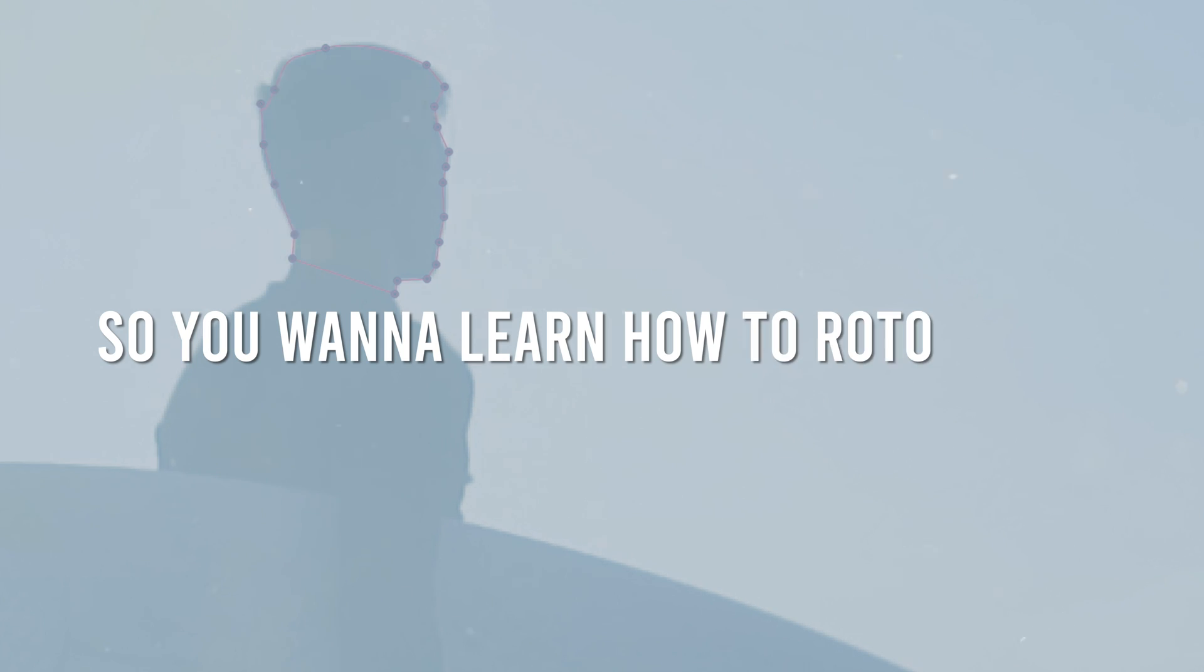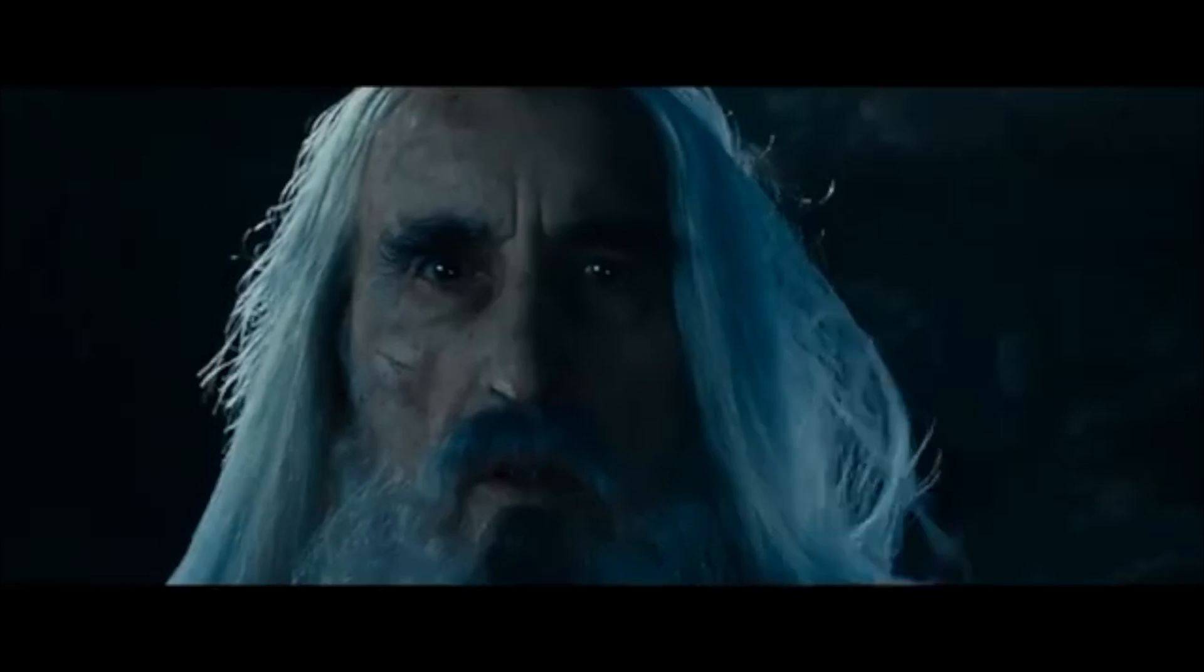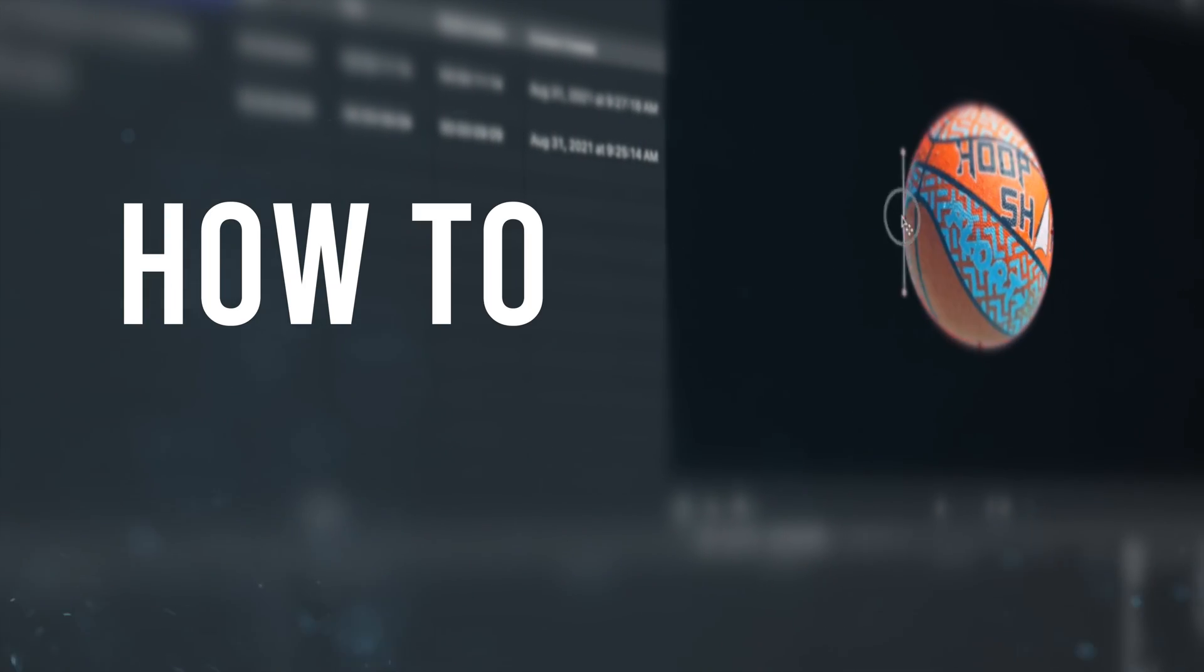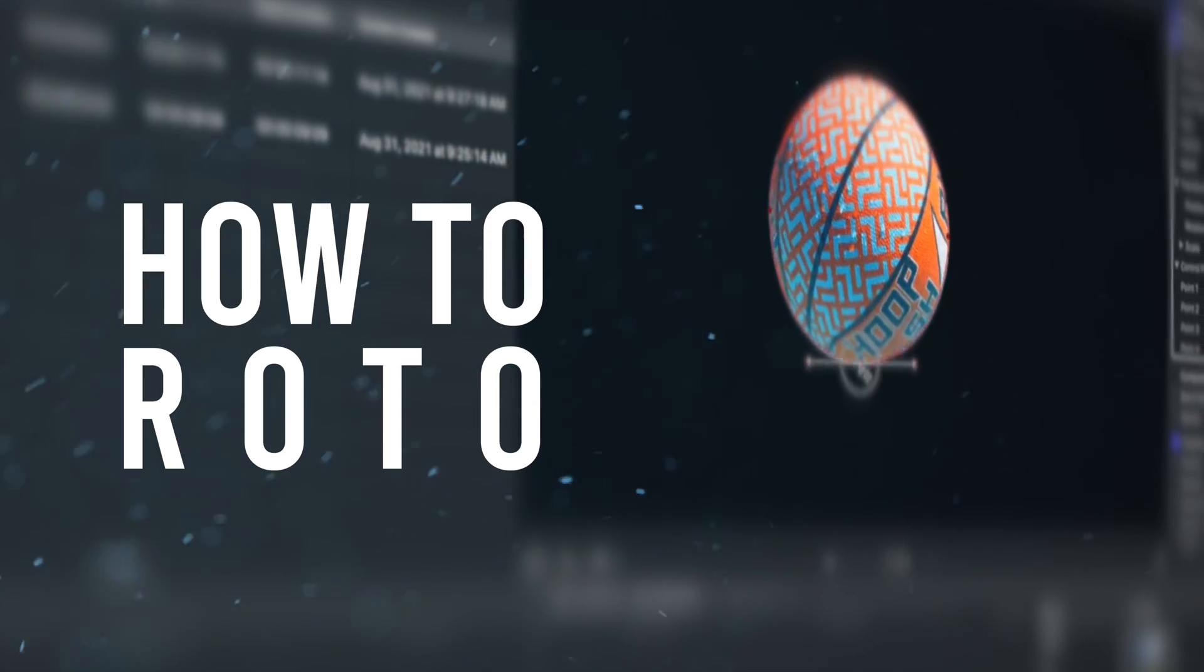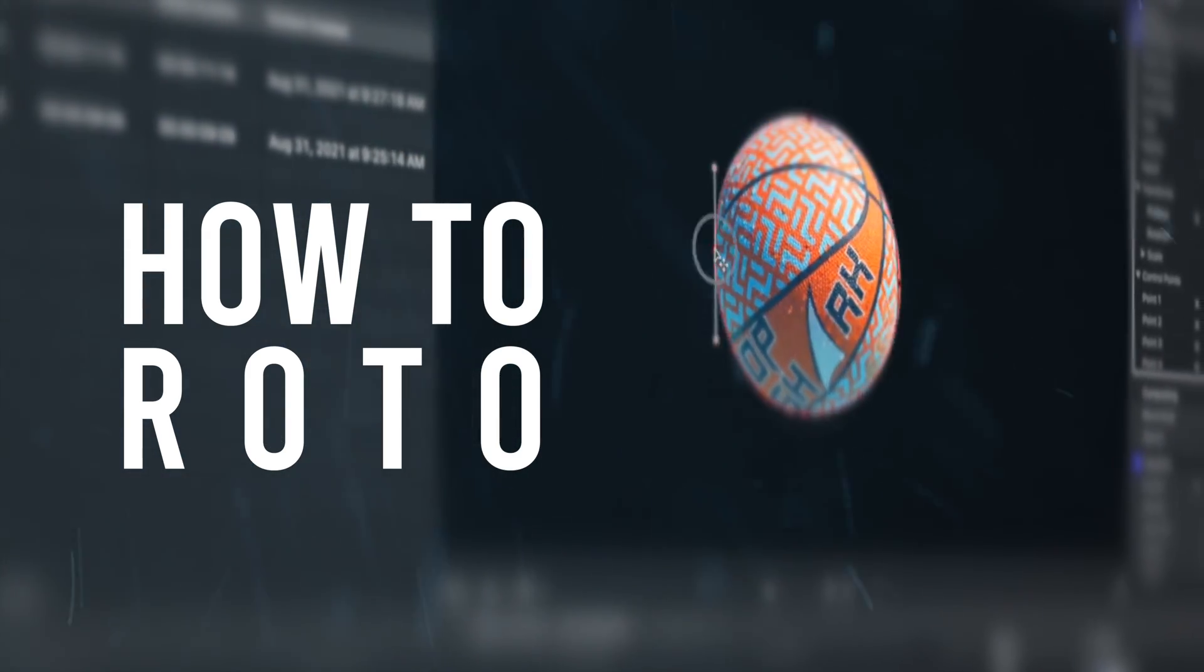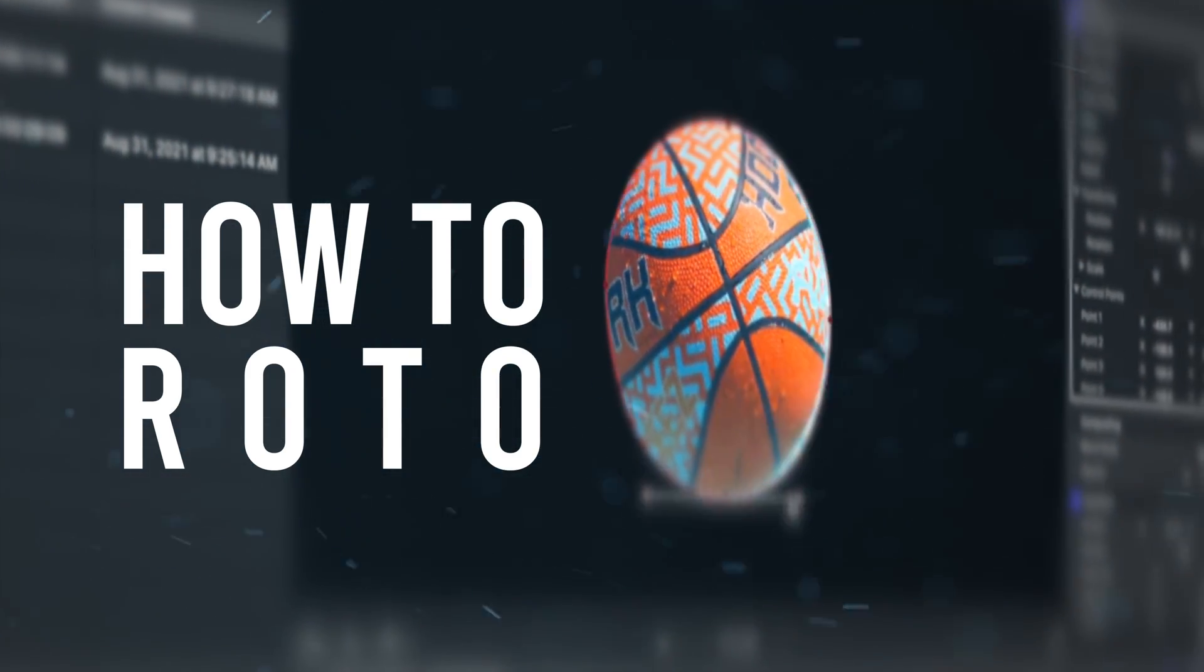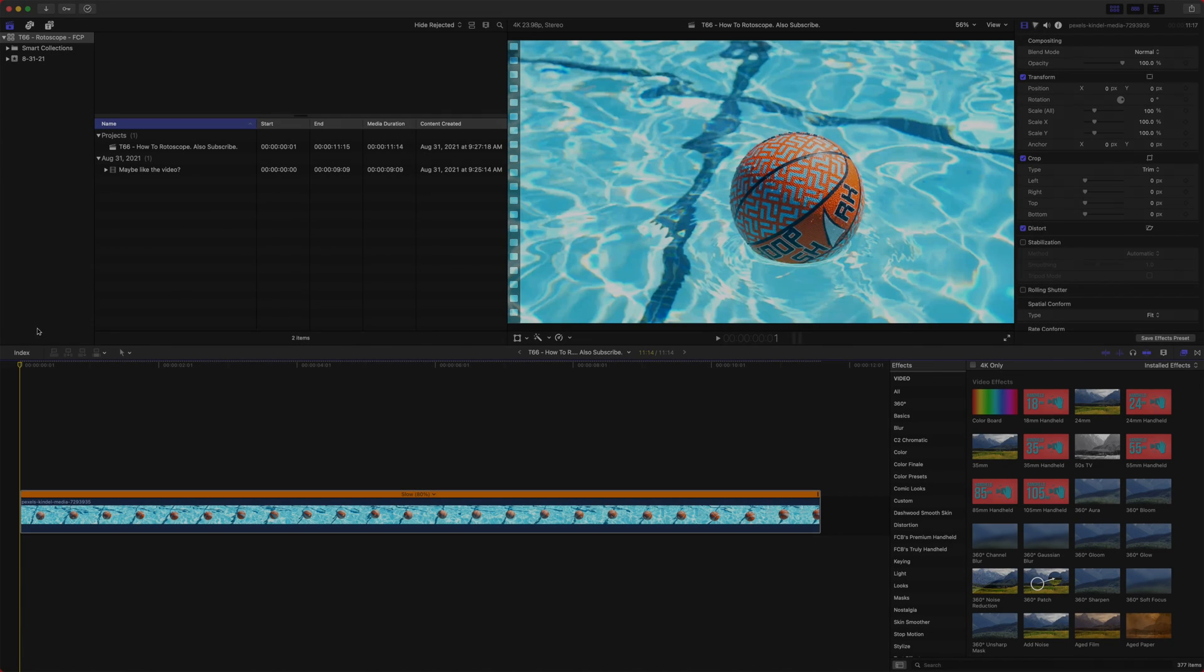So you want to learn how to rotoscope using Final Cut Pro. So you have chosen death. In today's tutorial, I'm going to show you how you can rotoscope using Final Cut Pro, and I'm going to show you some tips and tricks to get a better roto, all without plug-in.